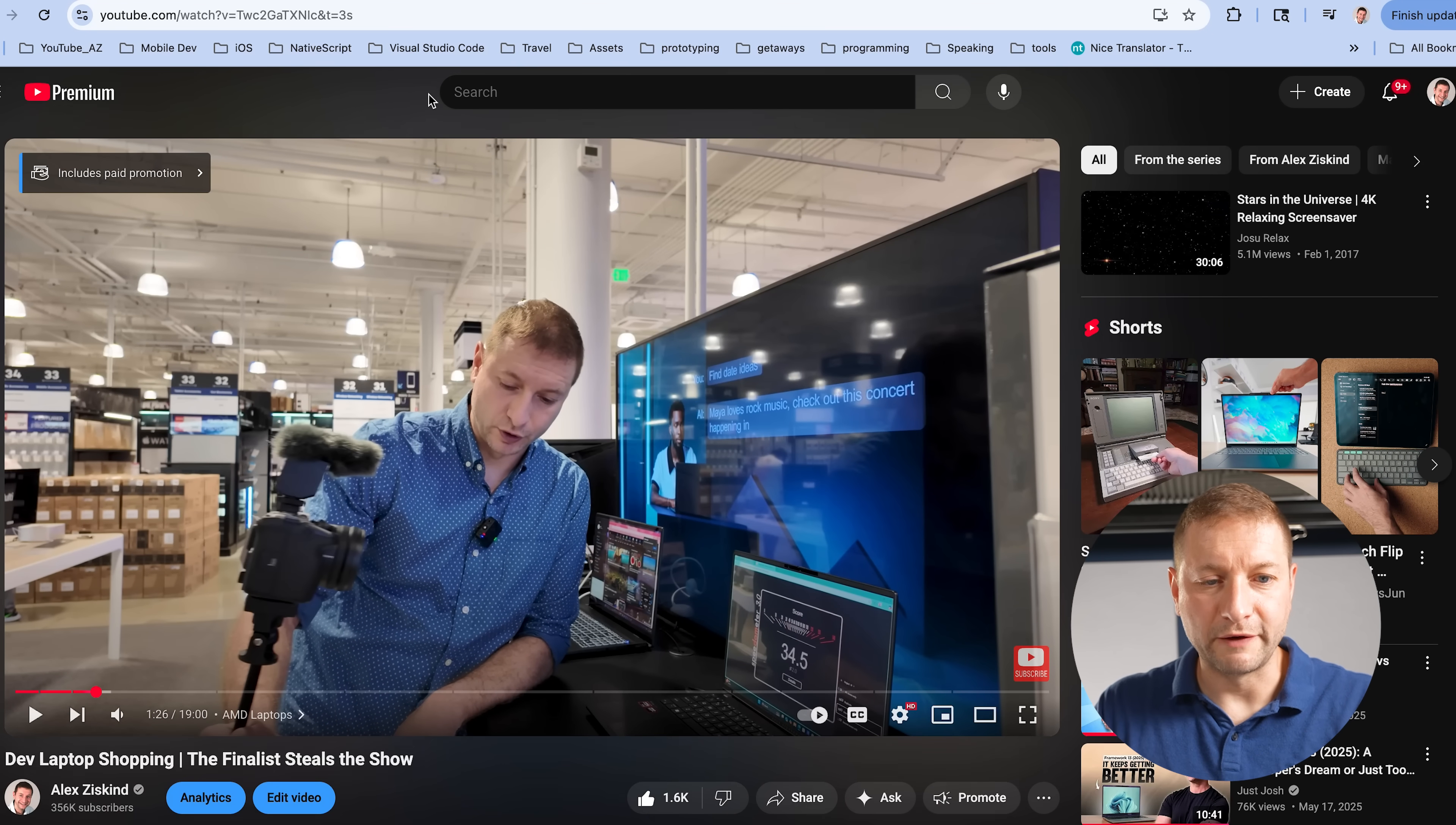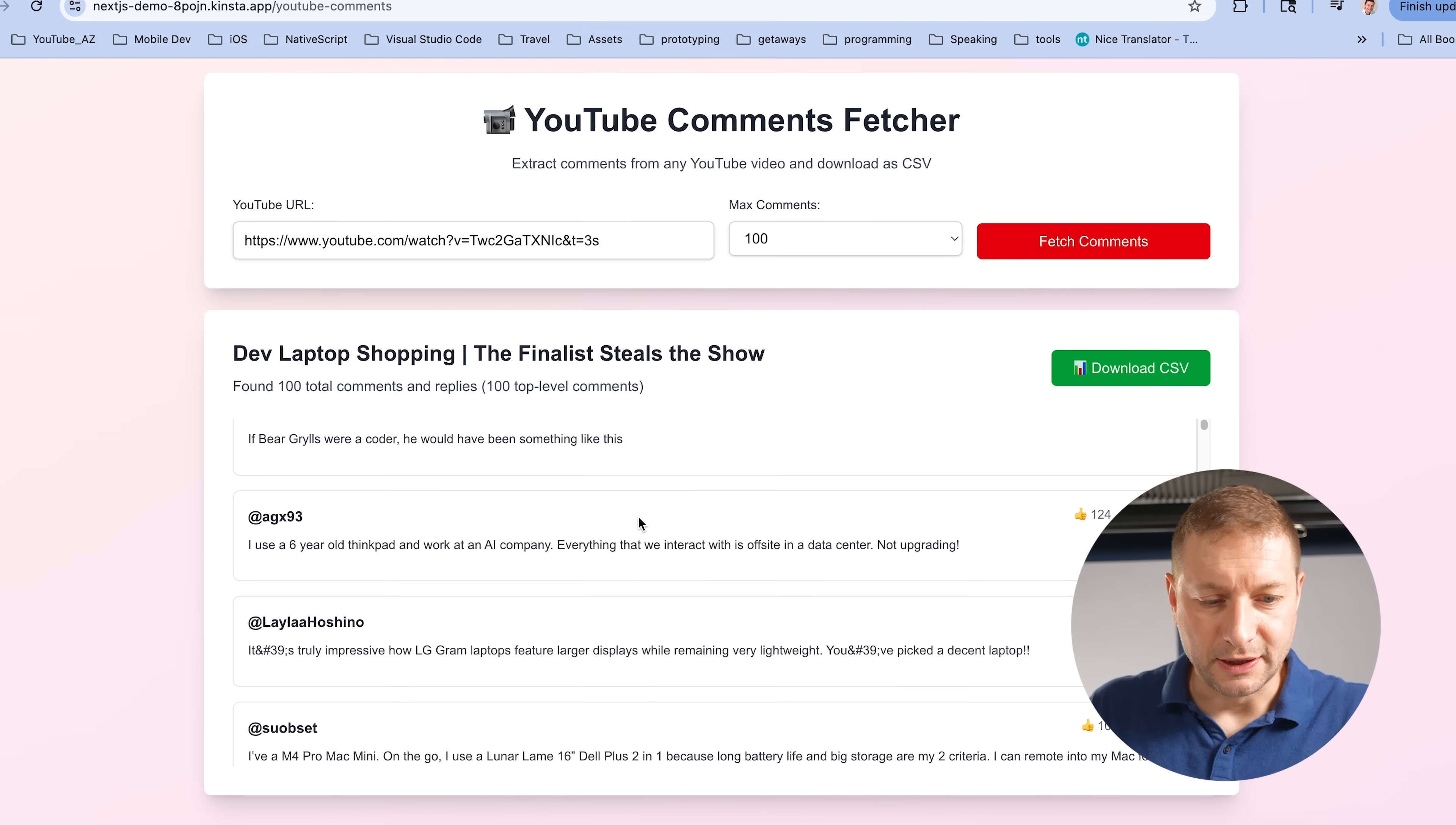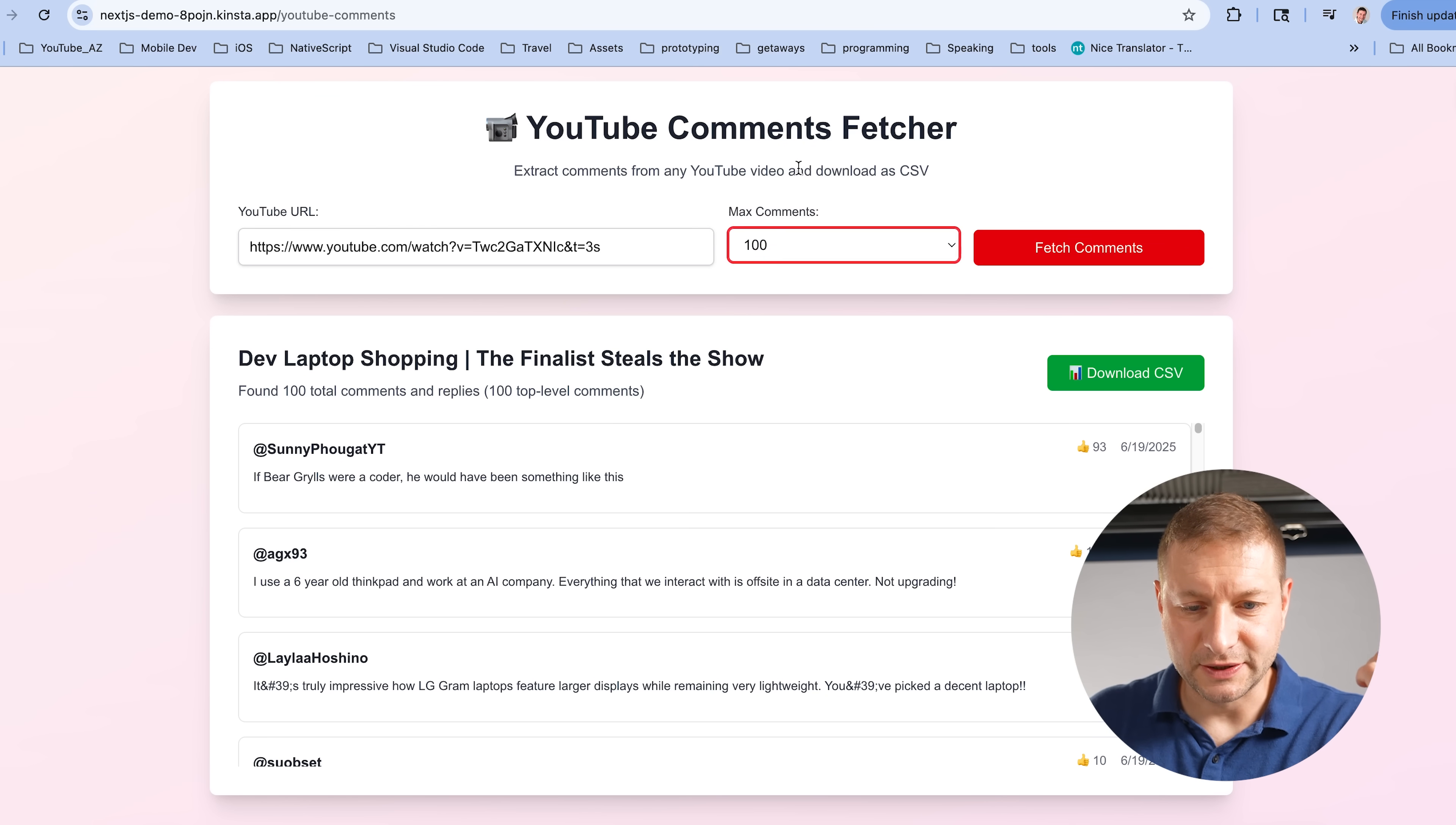If I go to one of my videos and I copied the URL, let's go here, paste it in here, max comments, let's get 100, fetch the comments, and there they are. People think I look like Bear Grylls. Is that true? Is that right? But usually I get more than 100 comments. So let's try and increase that.